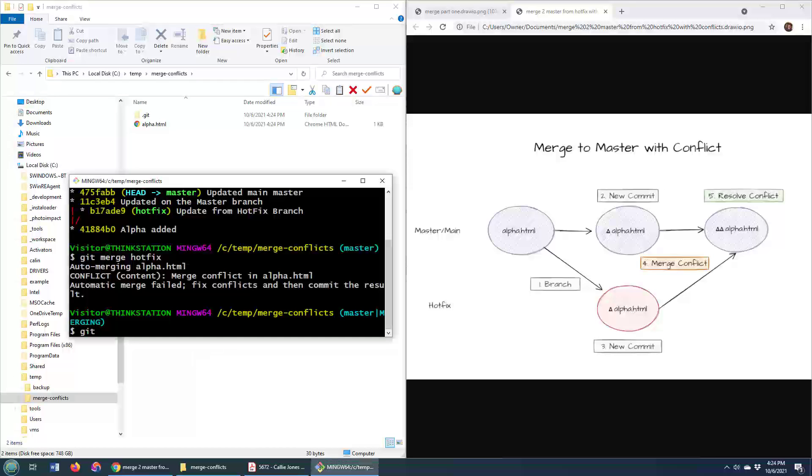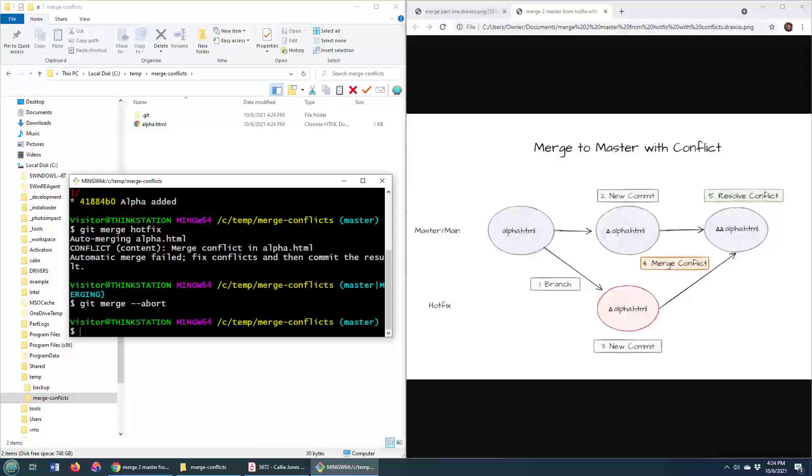Well, it's just a matter of going git merge --abort. This is going to get you out of this git merge conflict situation. I'm out of it.